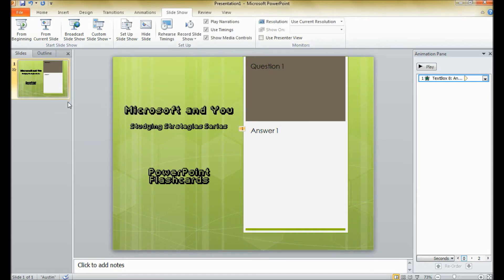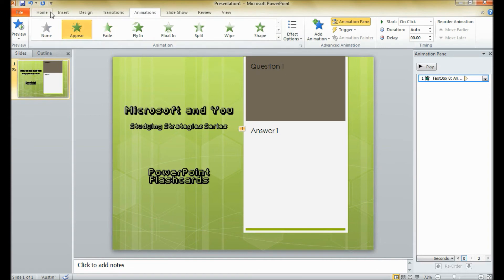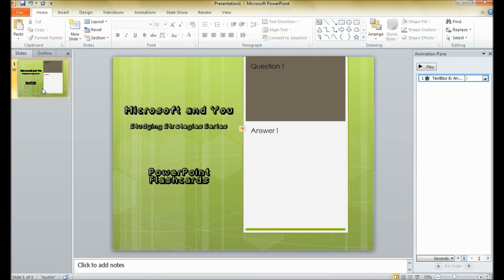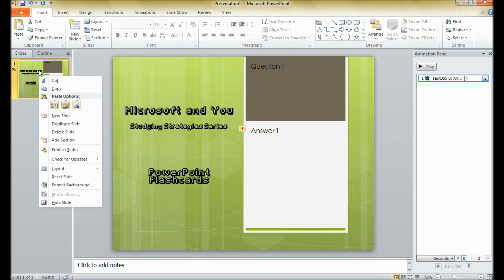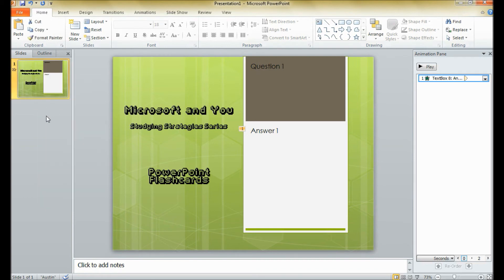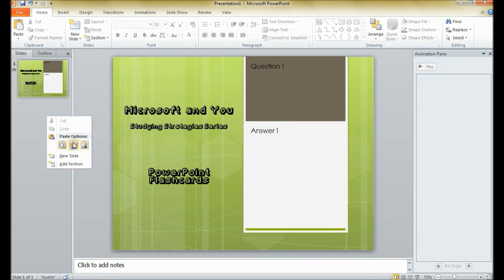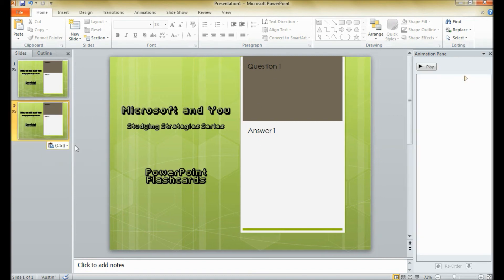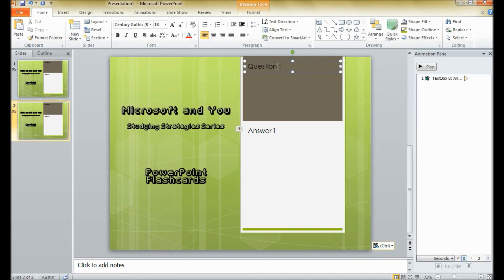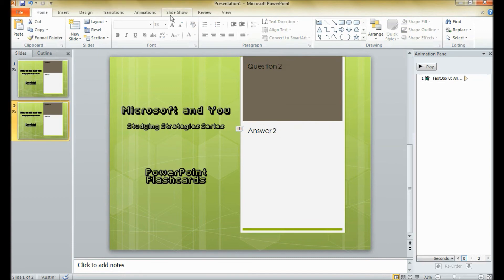This might seem like a lot of work if you just want to make some quick flashcards by going through and doing animations and stuff. But once you get the first slide done, you can right-click on the slide, copy it, right-click below the slide and paste. Make sure you keep the source formatting to keep the animations in place. Then all you have to do is go in and change the question and the answer, and you're good to go.